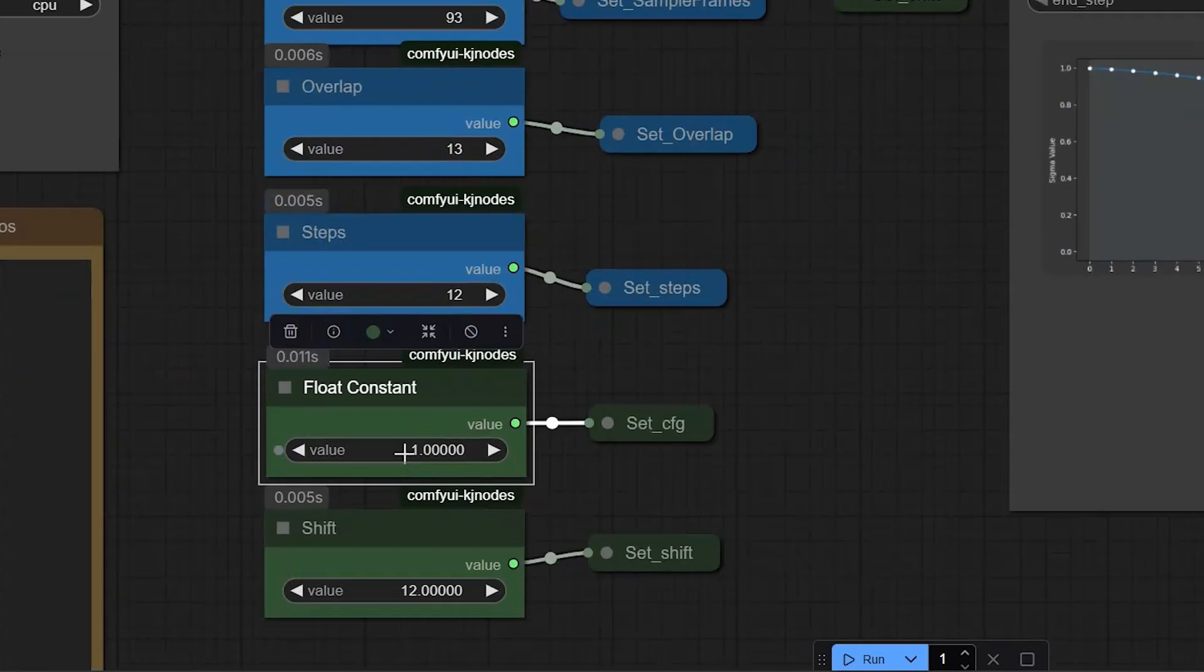For CFG, I set CFG to 1 and Steps to 12. This setting is best for low VRAM GPUs.